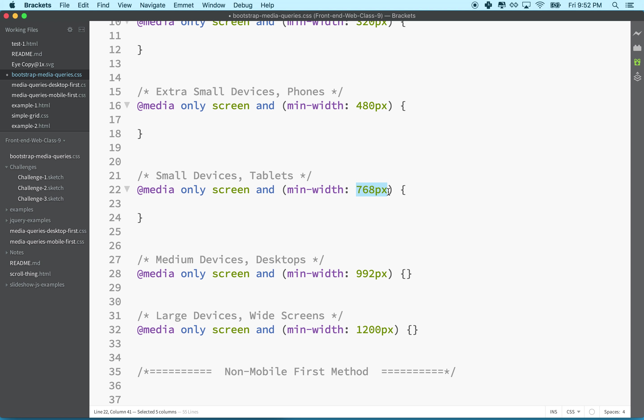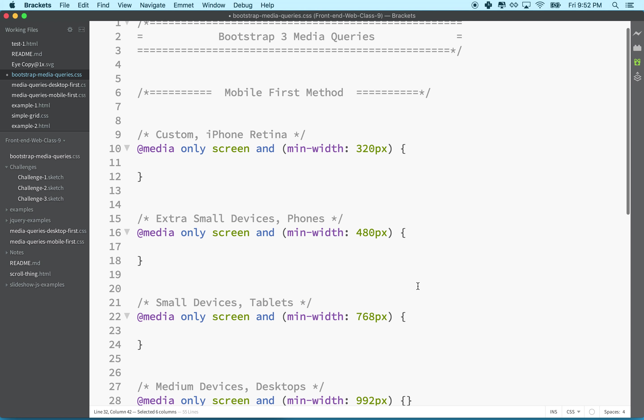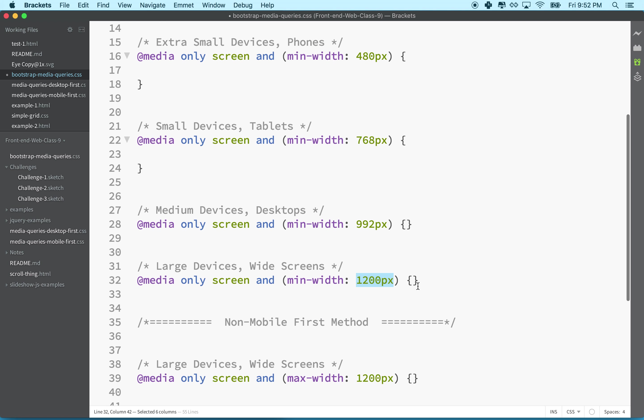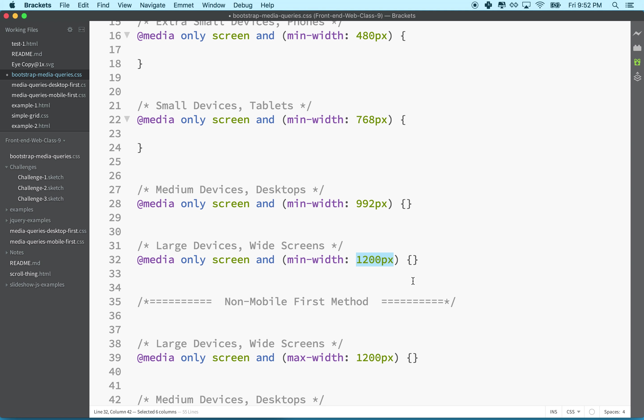Then here we have minimum width 768px, and this is for the iPad in portrait mode. Then 992px - I'm not quite sure why they chose that number, it doesn't match any screen sizes, but I guess this would be assuming we're on the desktop.